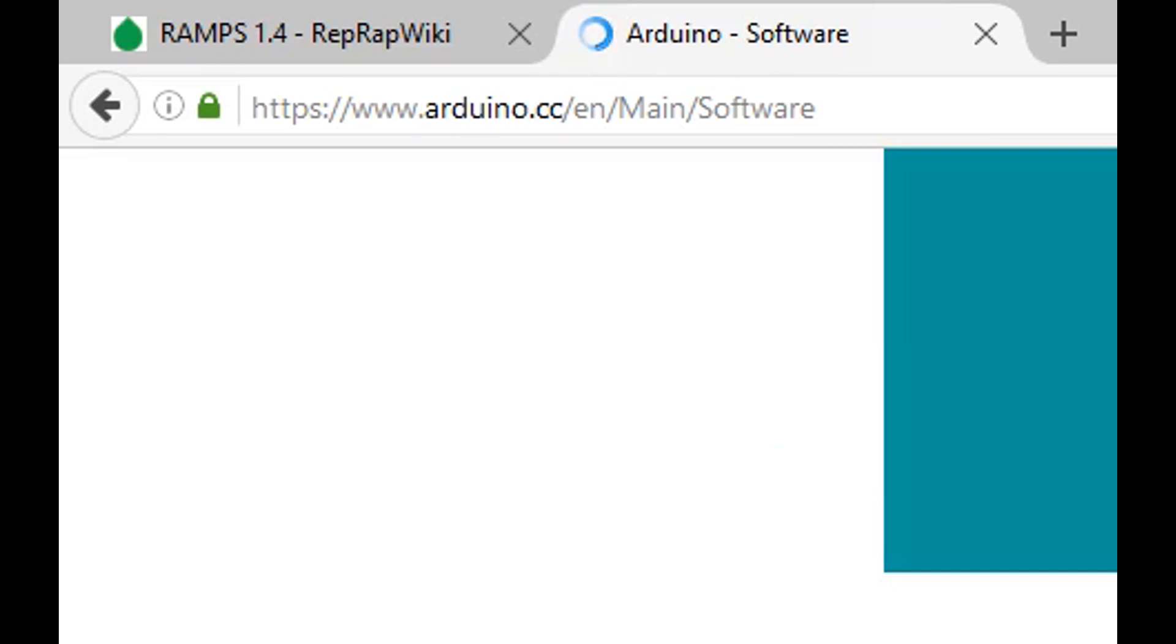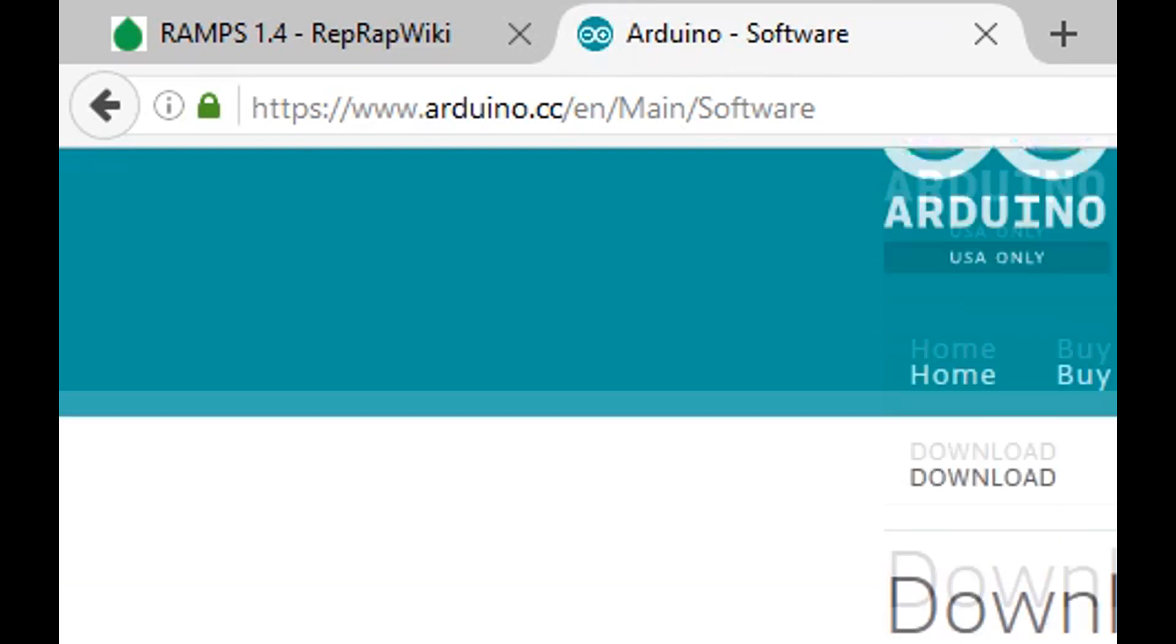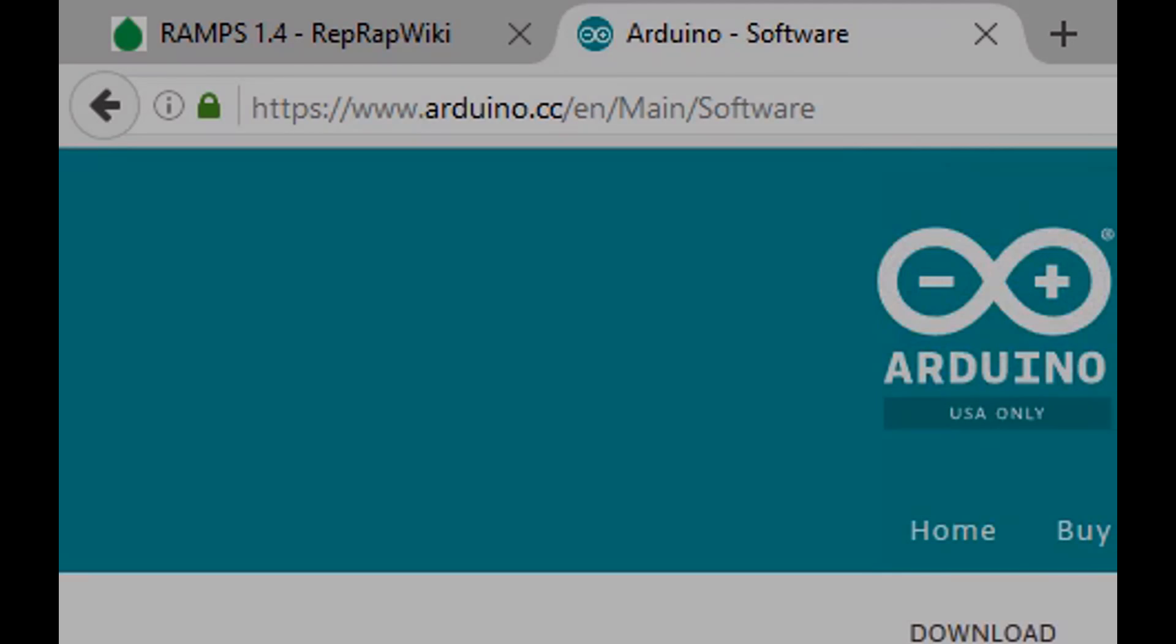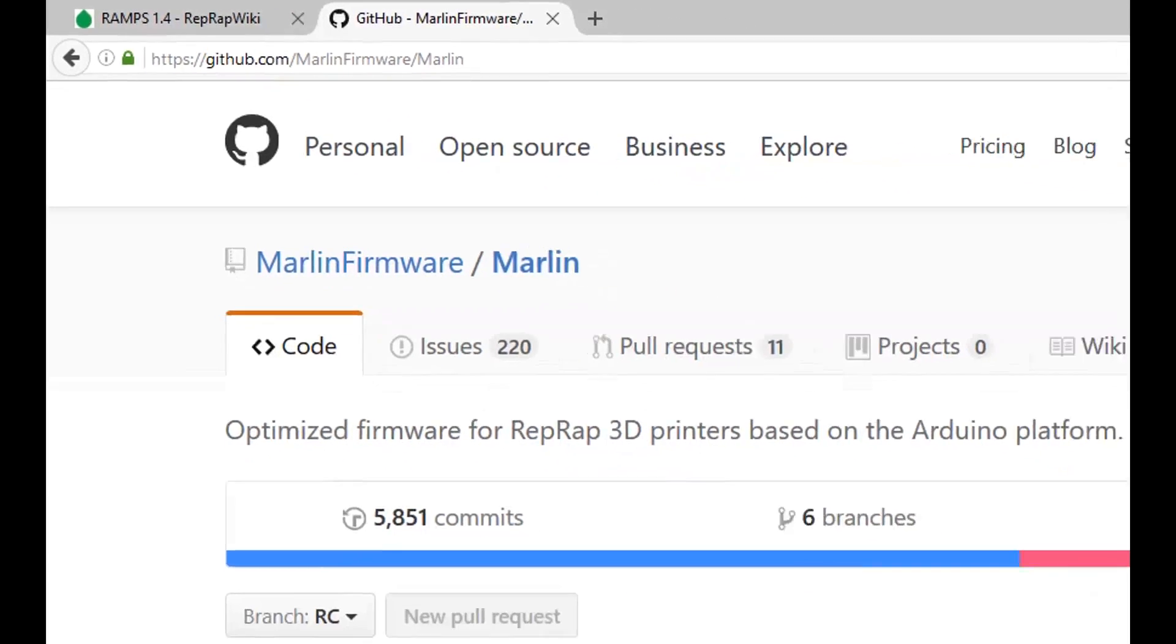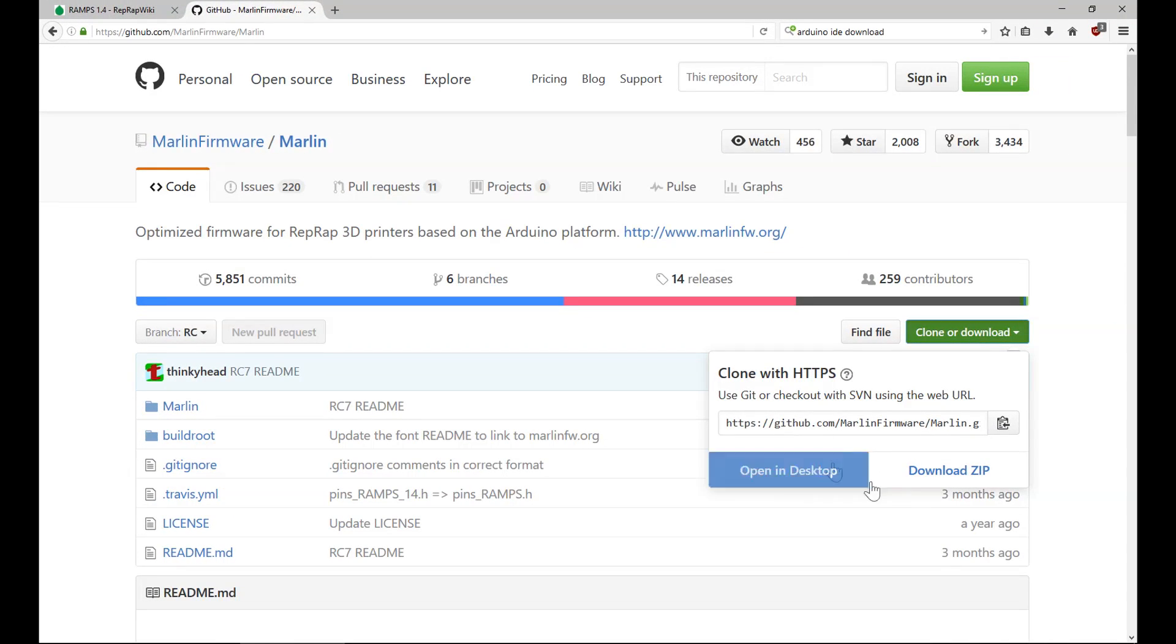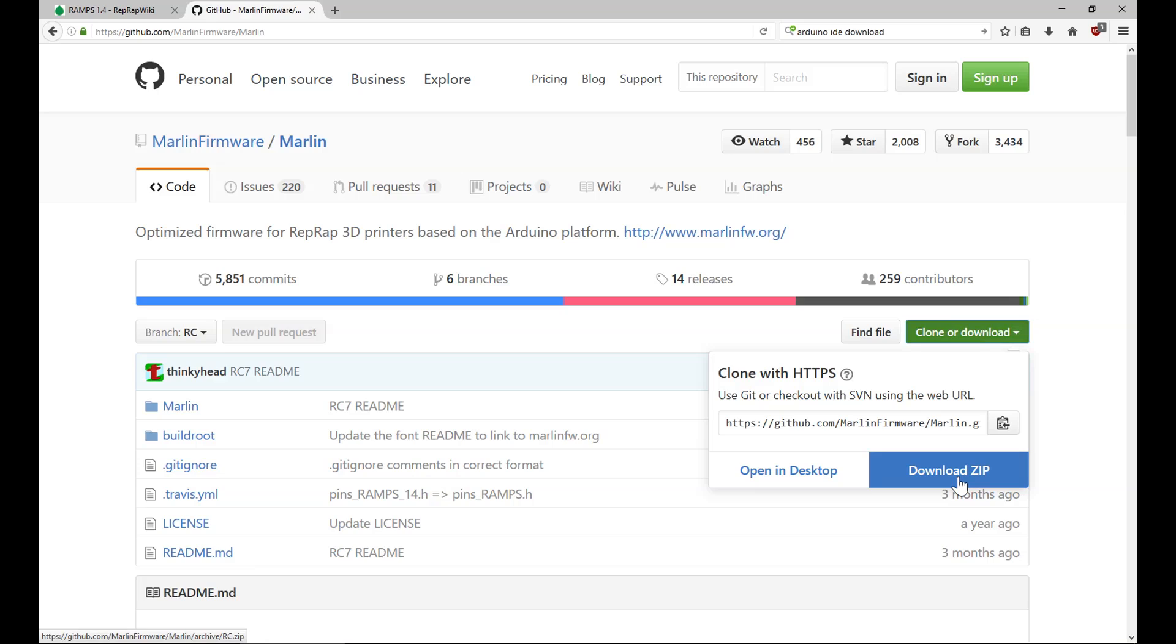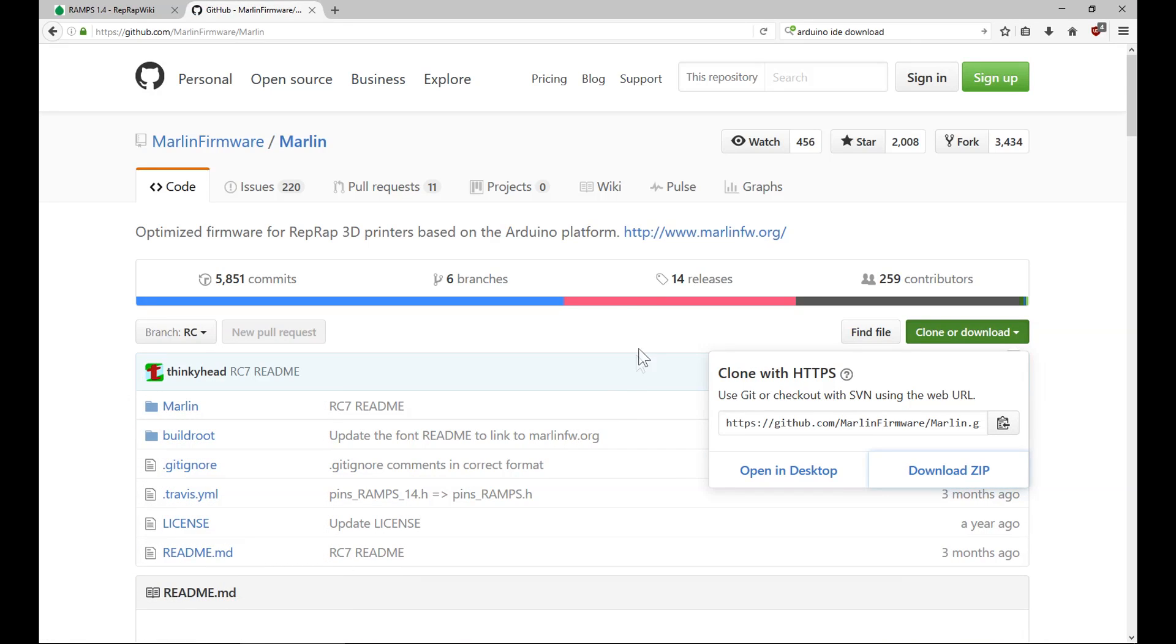Download the latest version of the Arduino IDE from arduino.cc. You can download the latest release candidate of Marlin from the github.com website. Click on clone or download and select download zip file. The Marlin version in this video is 1.1 RC7.